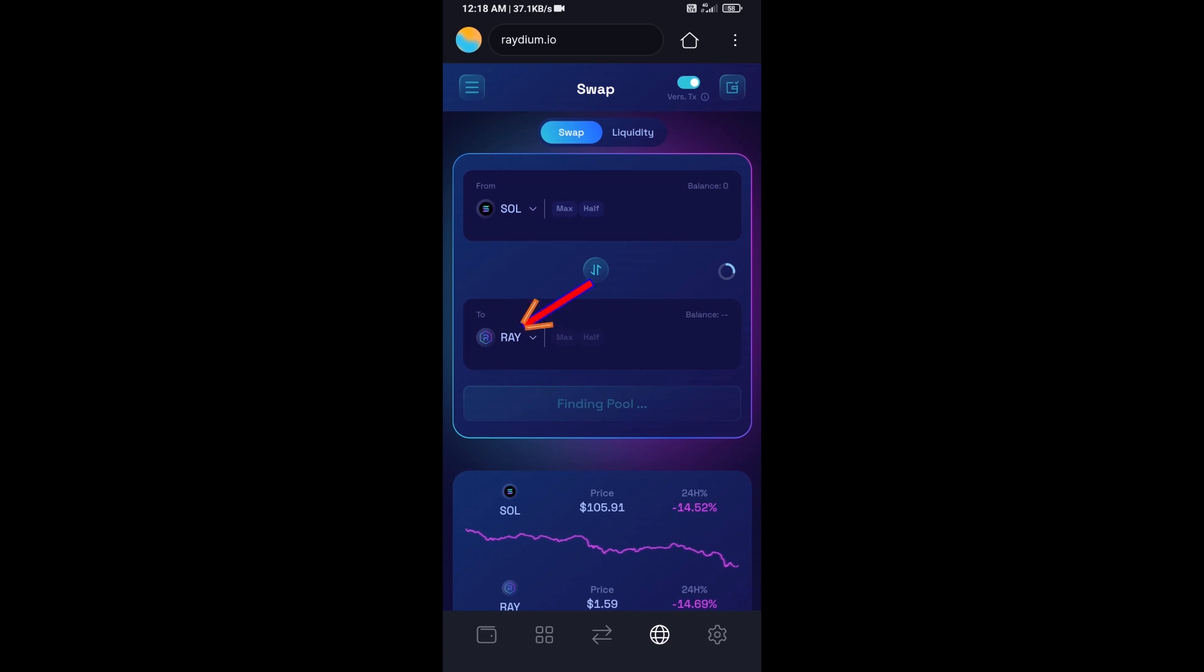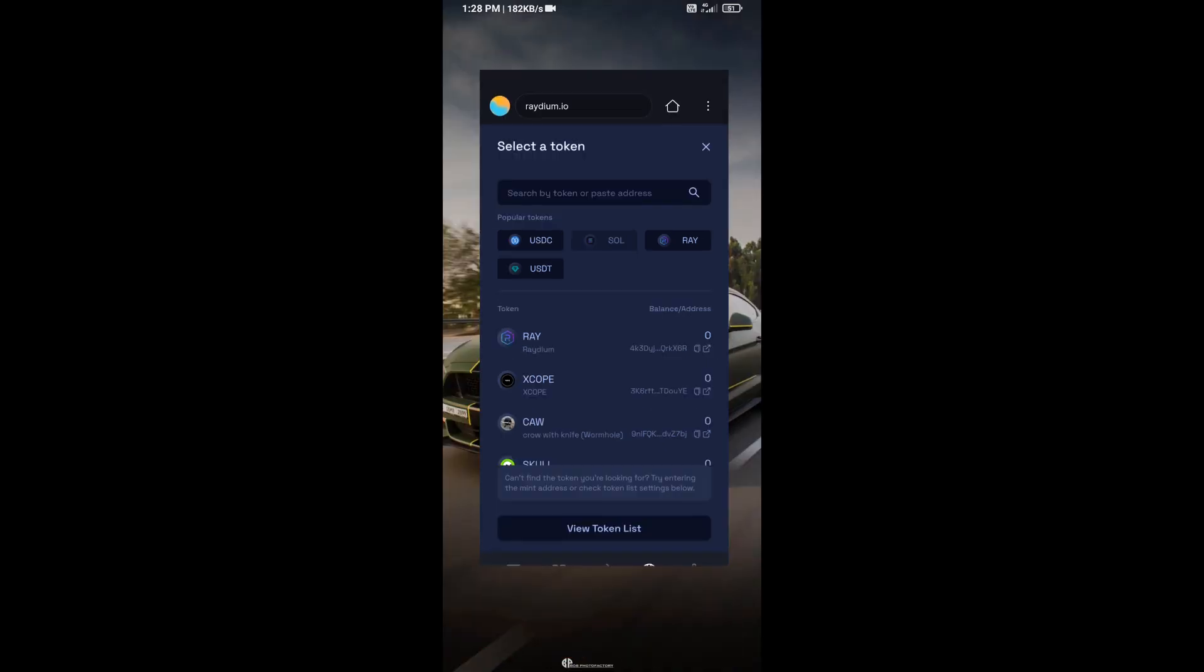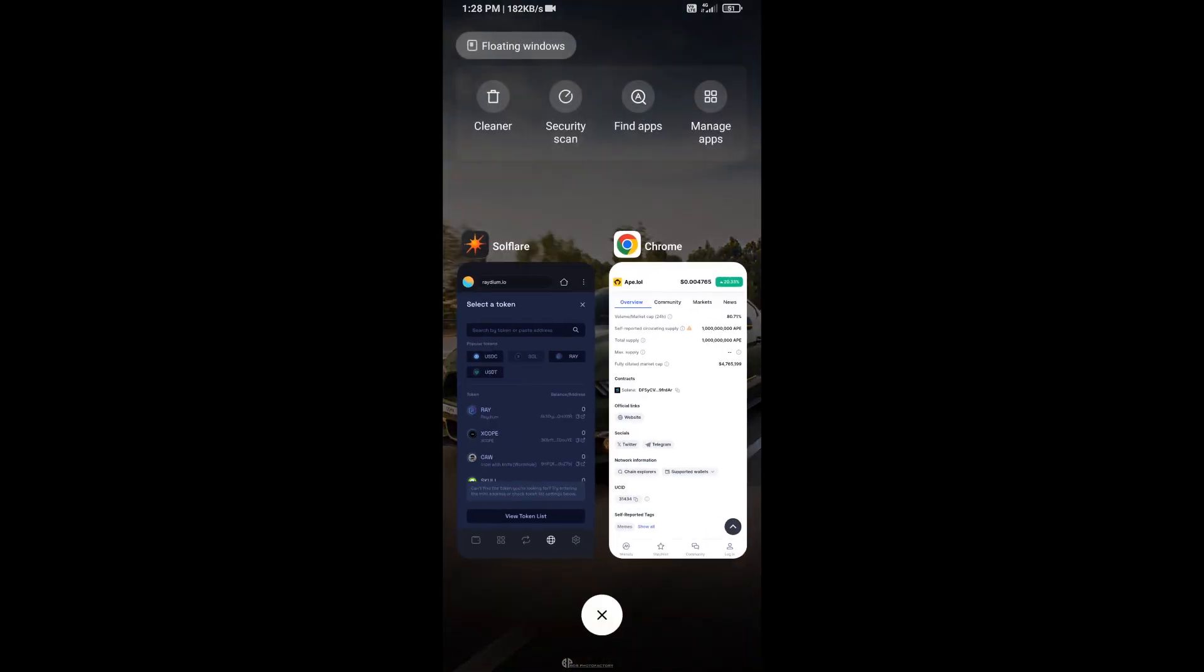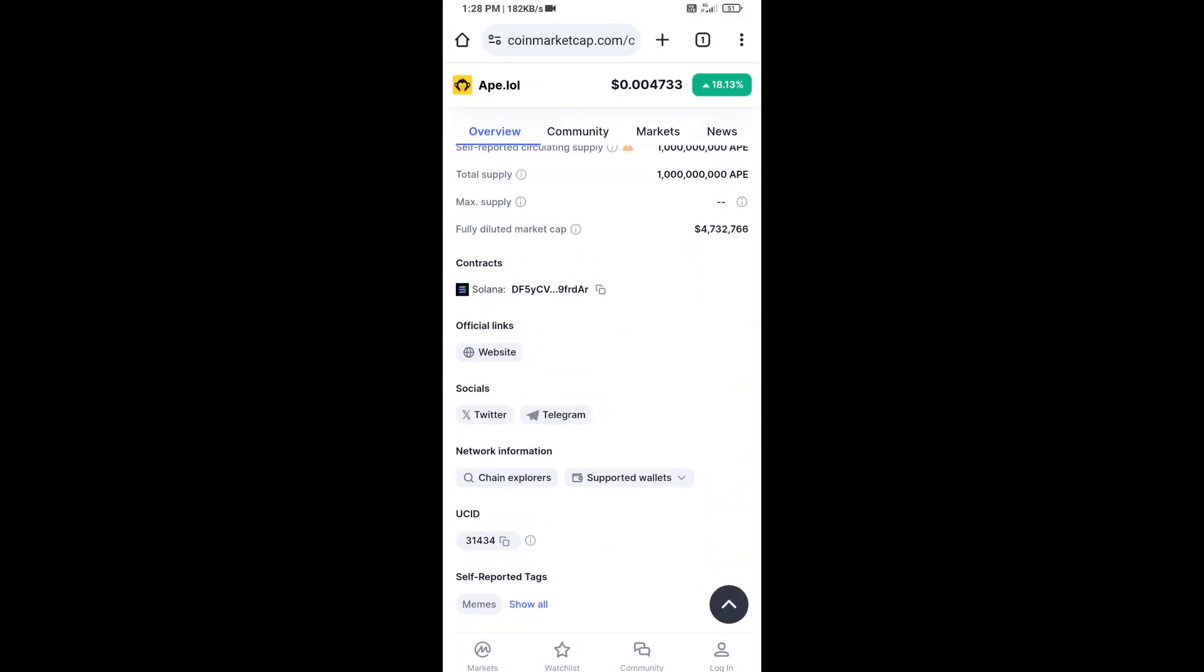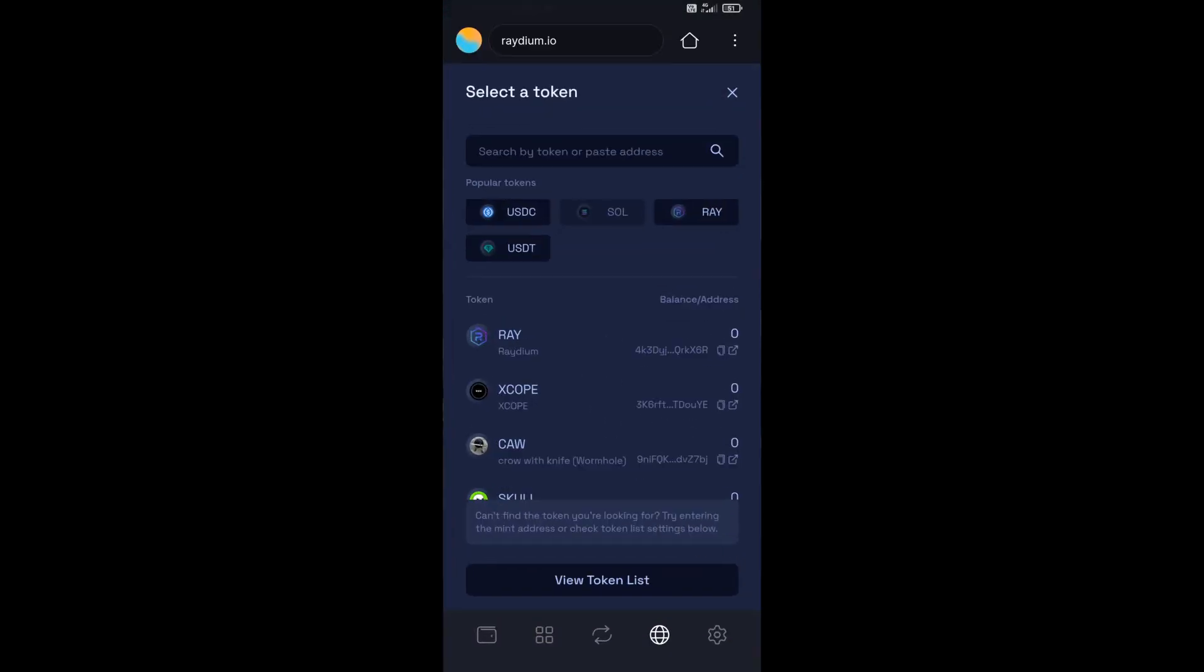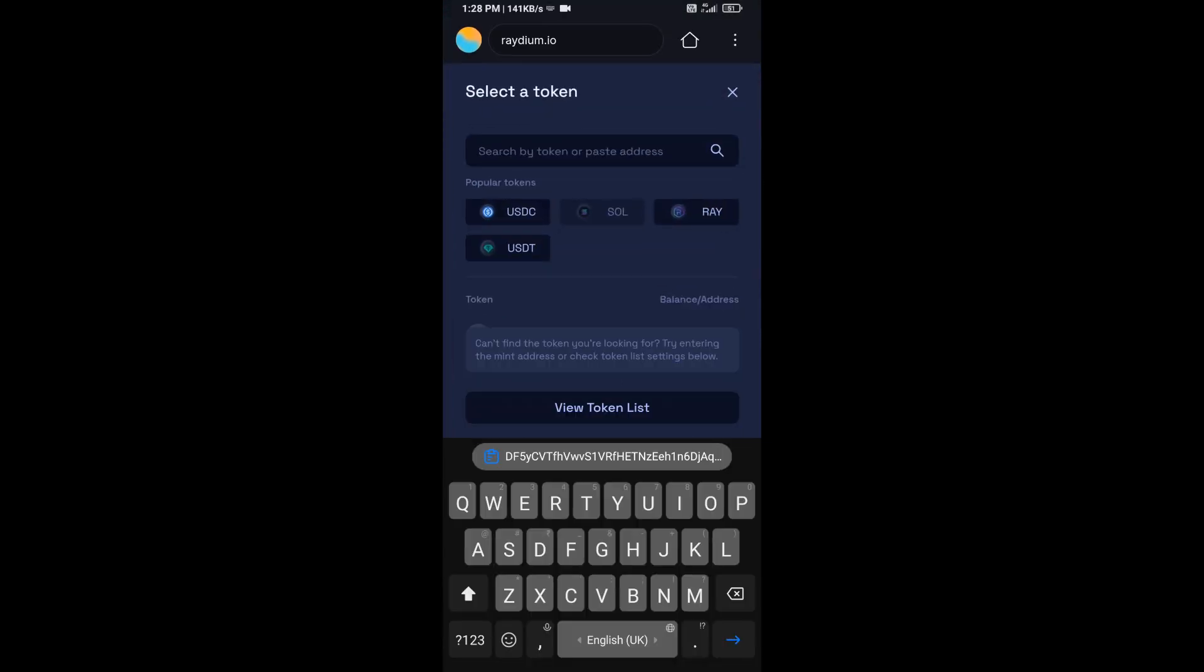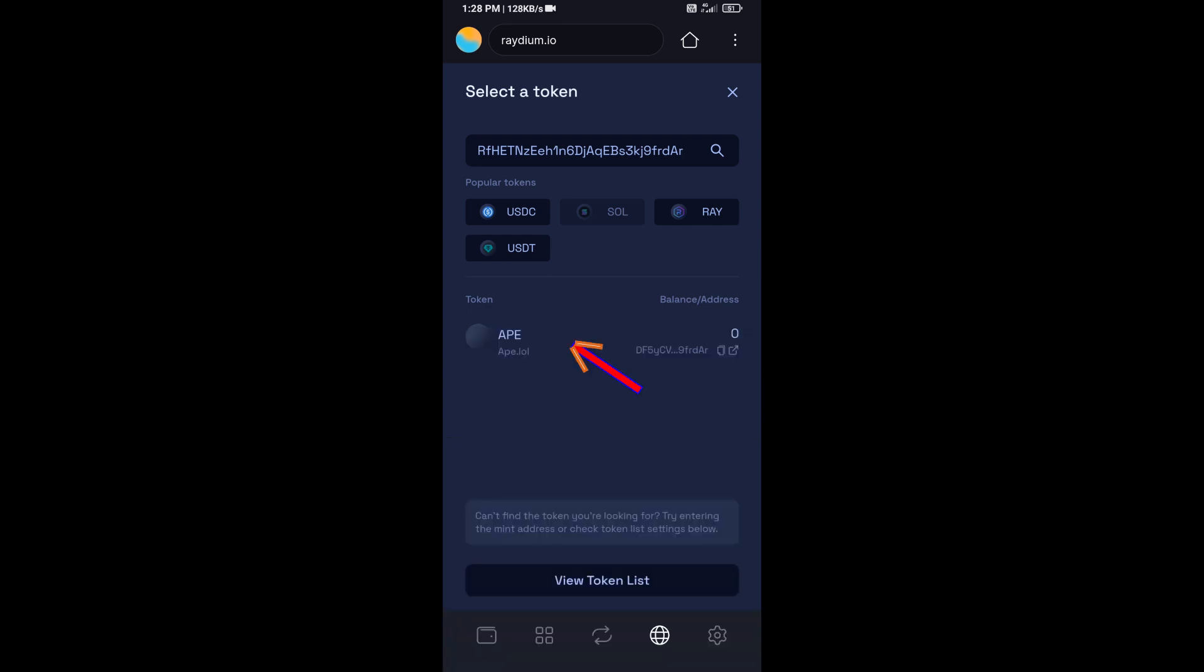Now you will click on RAY. After that, you will open APE LOL token on CoinMarketCap, then copy this address and paste here. Then you will add this token.